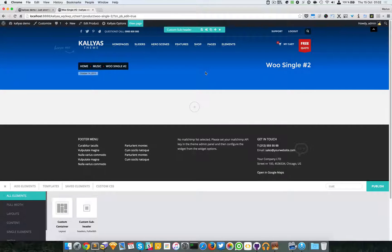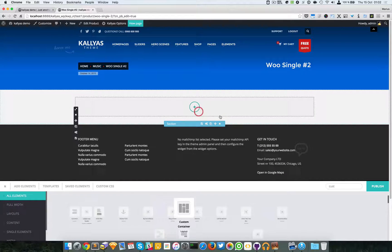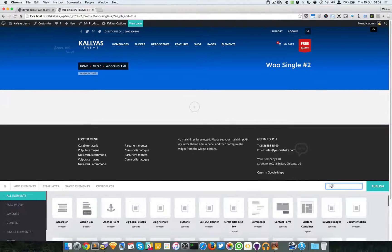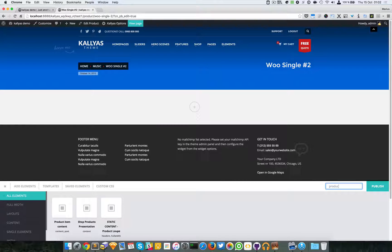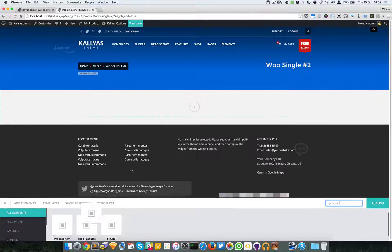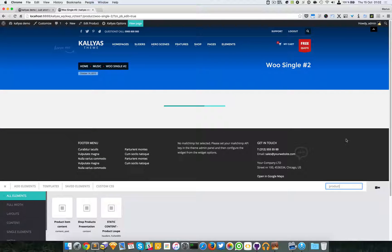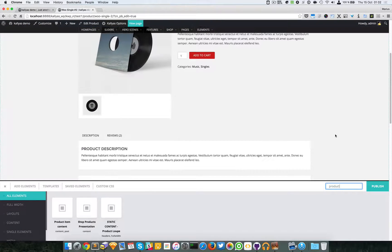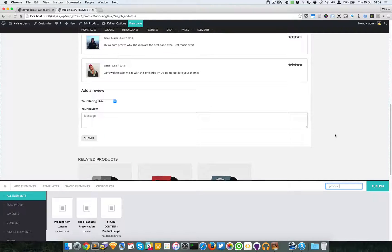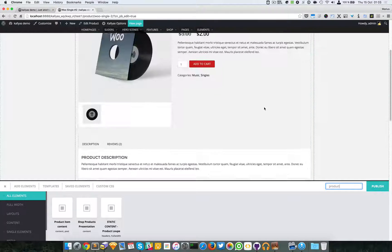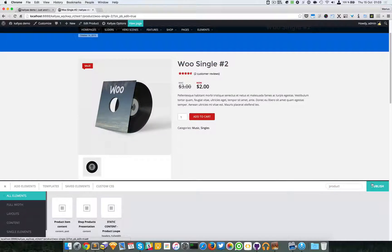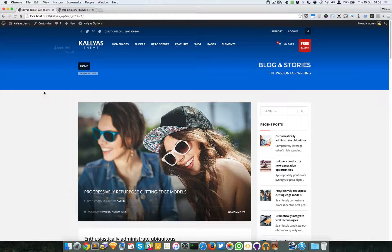And then I'm simply going to add the product item content. As you can see, this is it. It will automatically add all its content.